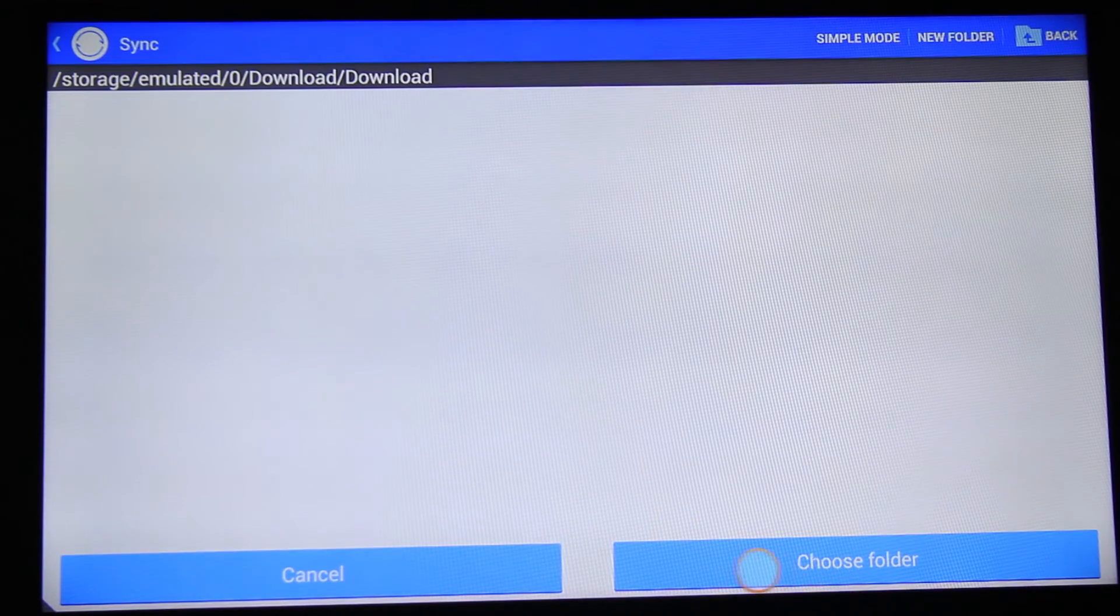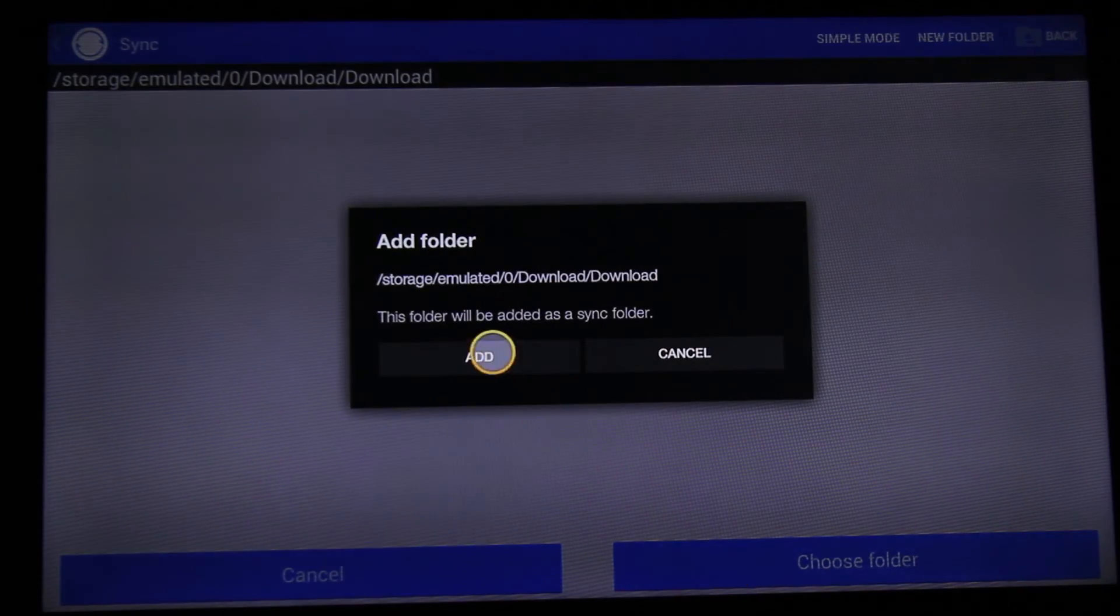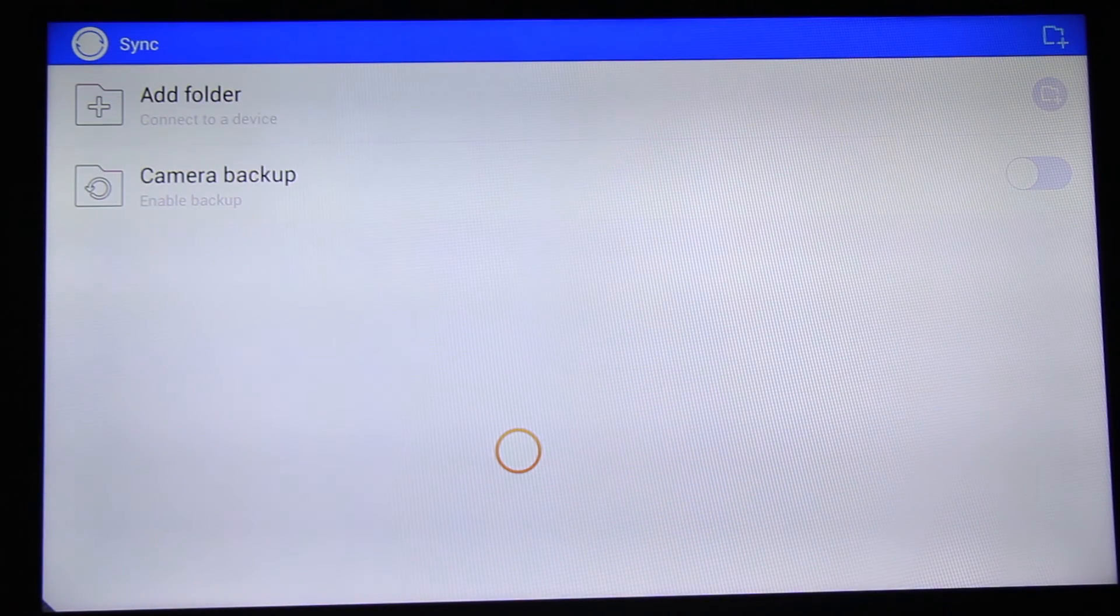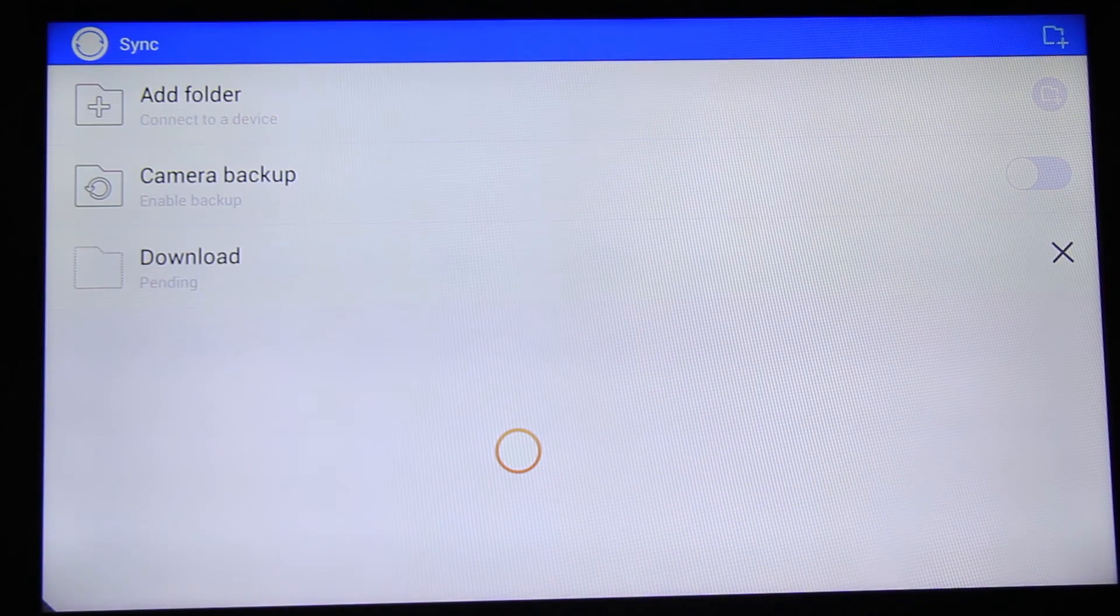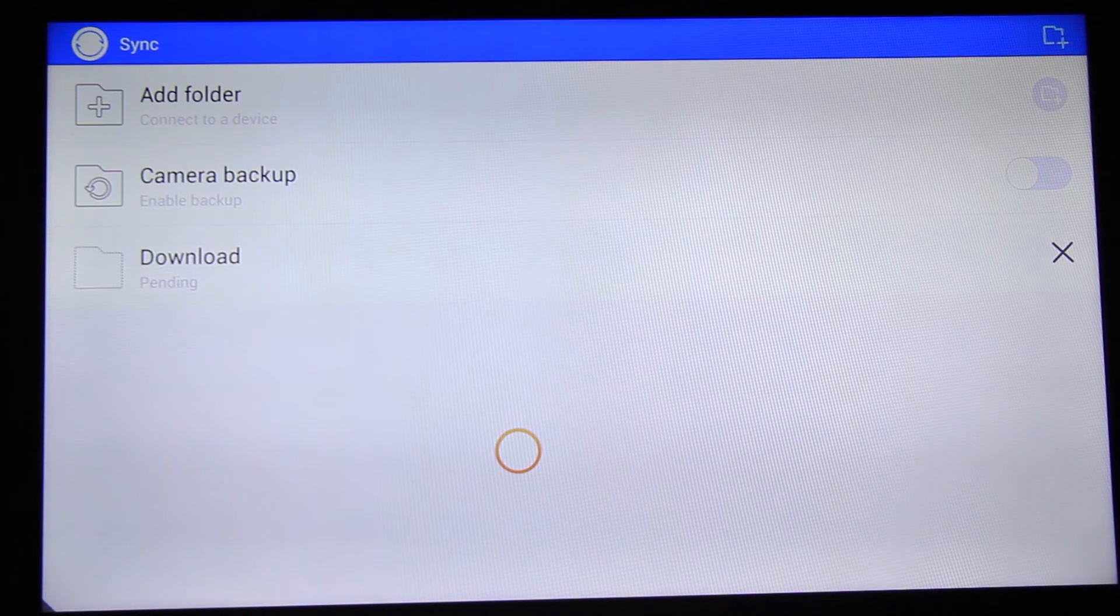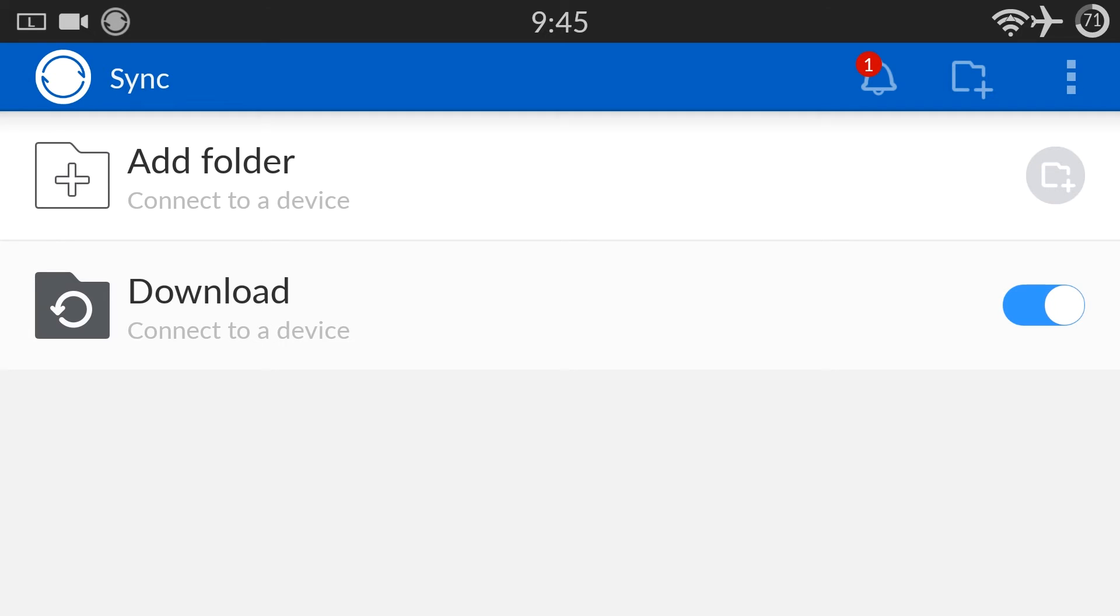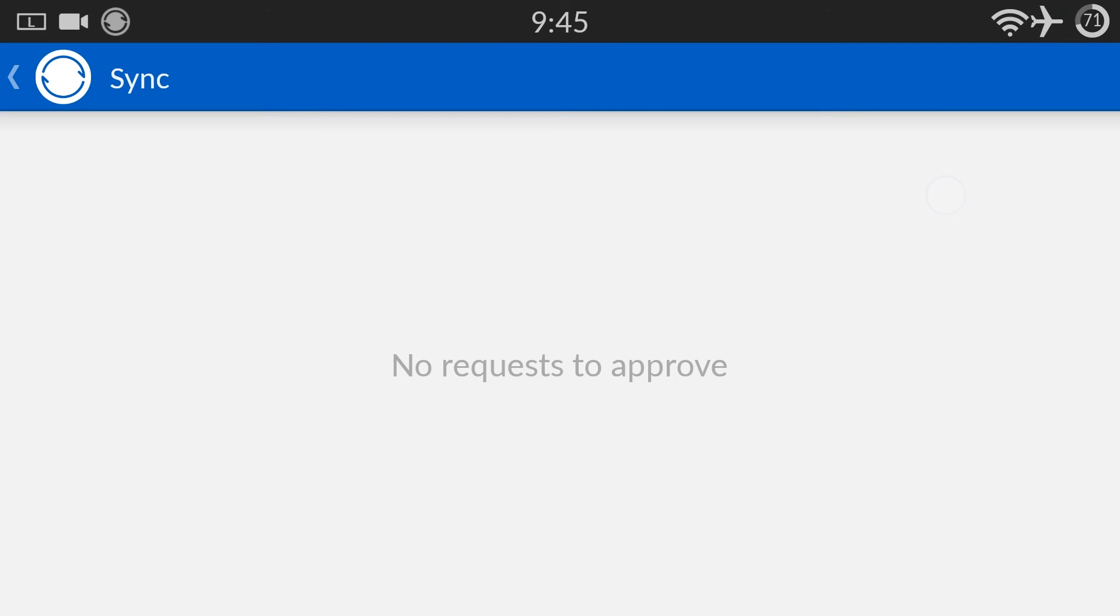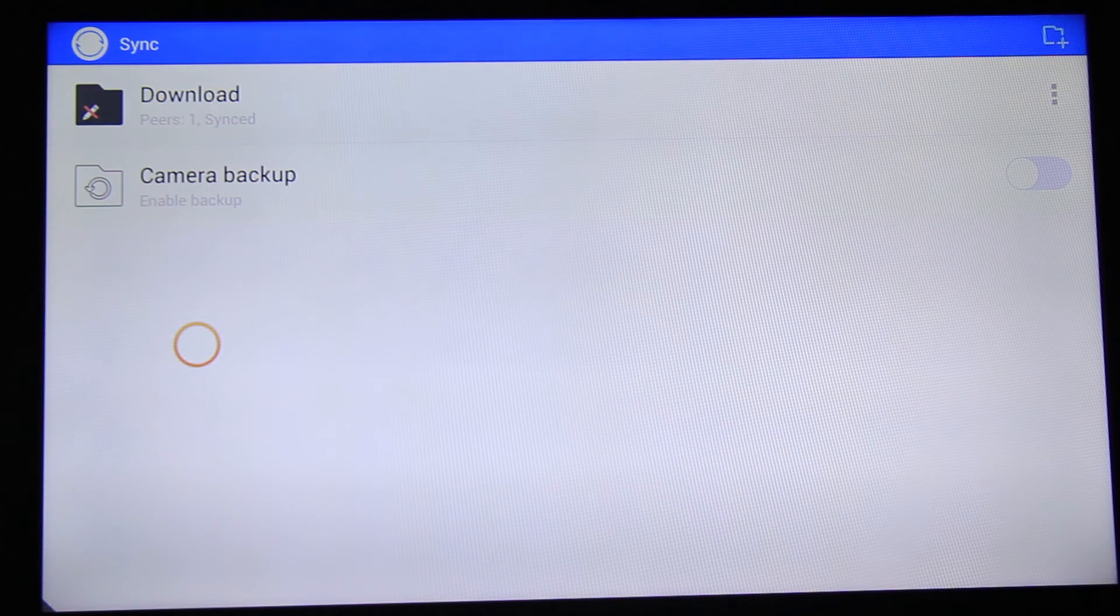This software uses P2P technology and syncs across platforms back and forth. Now our download folder is pending and sending a request to our phone. On your phone you'll see a notification - click on it and choose agree or accept. It looks like our folder is synced with the Fire TV.